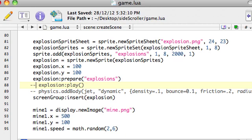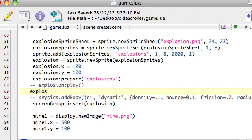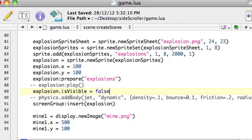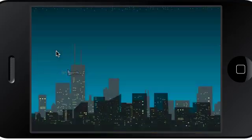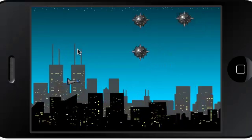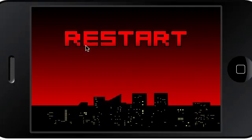We want it prepared, but instead of playing it, we're going to say explosion, you are invisible. So we say is visible, which is just a property of any graphic or sprite you add. We want to set it to false, so that way we won't be able to see it. So if we do it now, the explosion's there, but we couldn't actually see it.